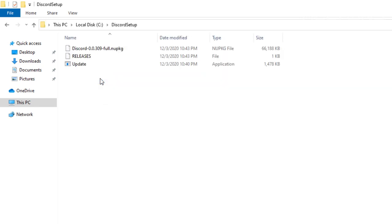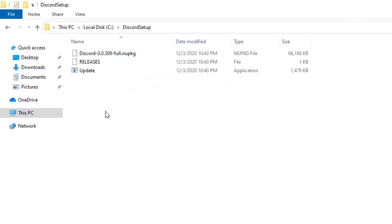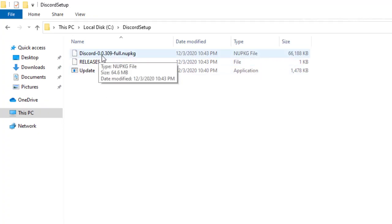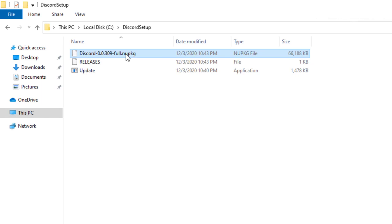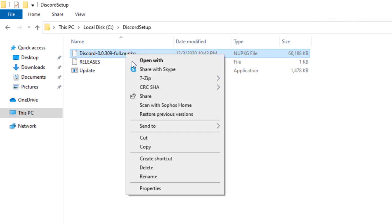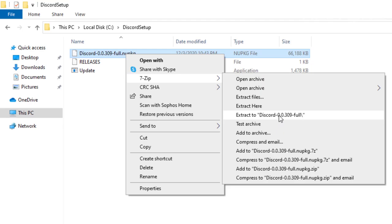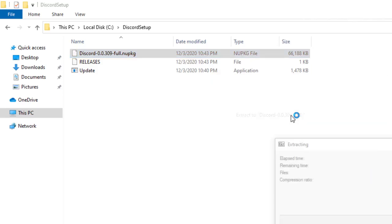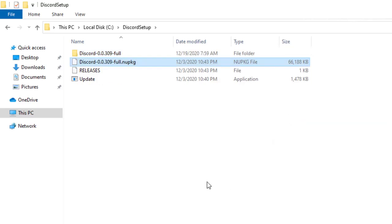And I'm going to go ahead and expand that. And then you should have a file that's something like this. This is Discord dash and then some number dash full and NUPKG. Pretty much it contains a package right there. We're actually going to right-click on that again. And we're going to go to 7-zip and extract it to that same folder, Discord dash the numbers dash full slash. So let's go ahead and select it and let it do its work again.